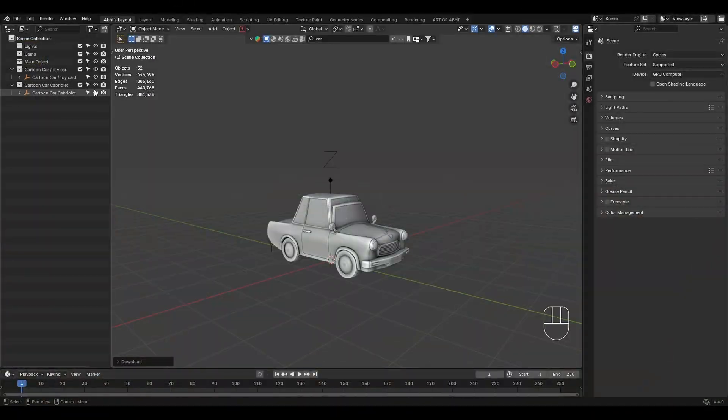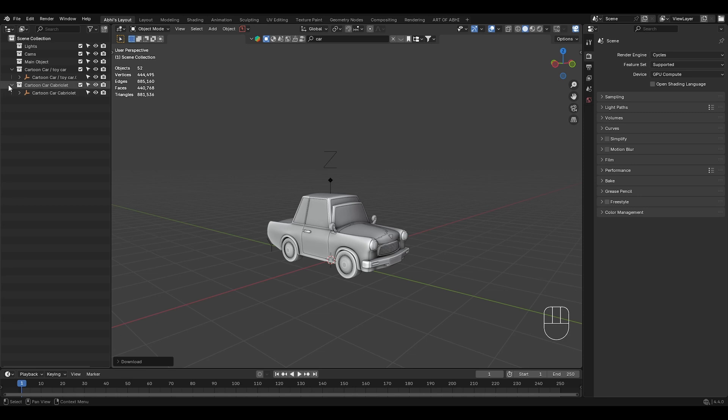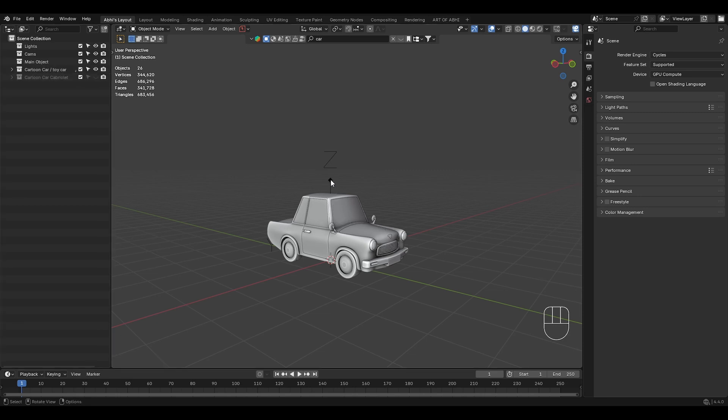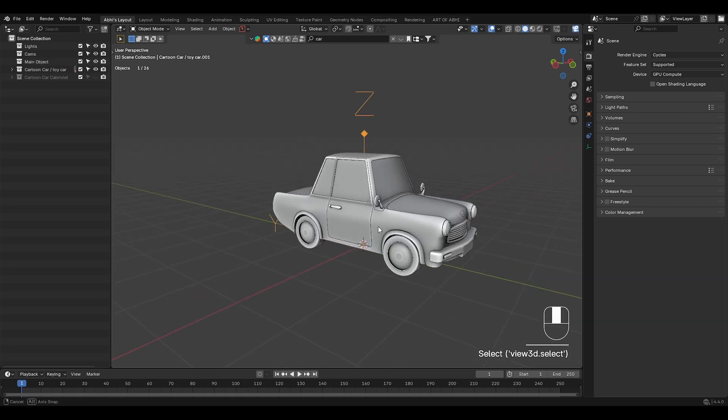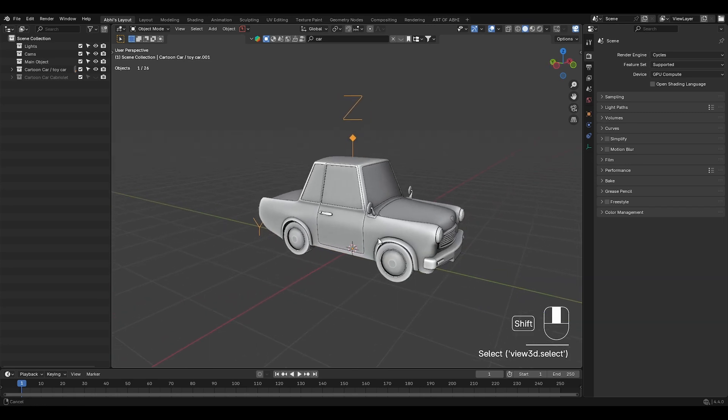First import both of your car models, then hide one of the car collection to keep the scene organized. You will need both car models for transformation. Hiding one collection ensures you only work with one car at a time, avoiding confusion during the setup.